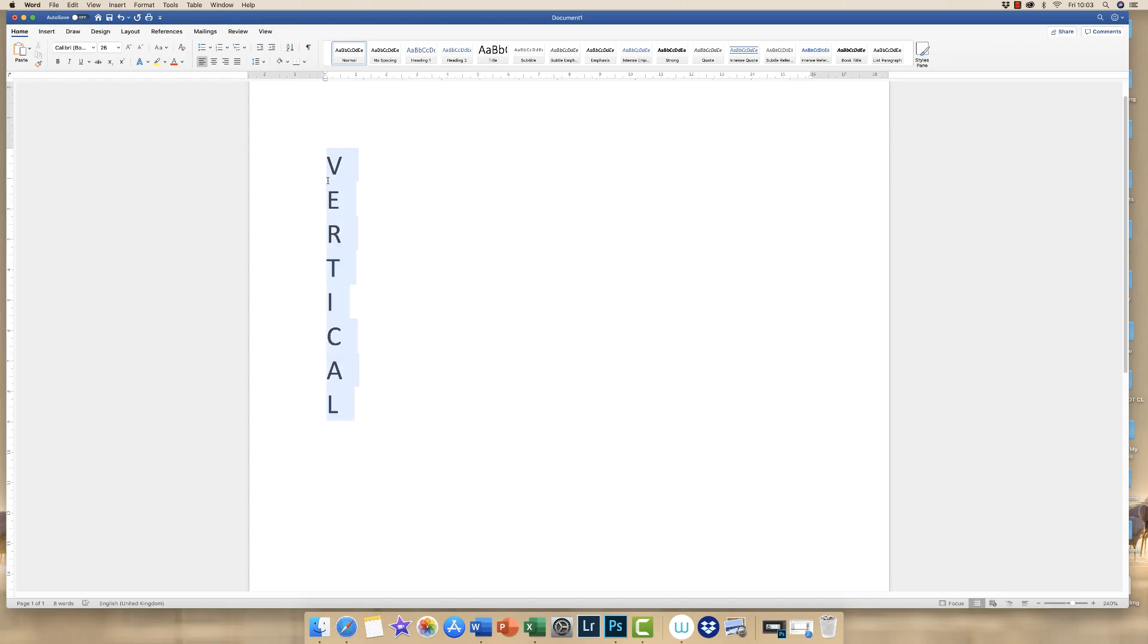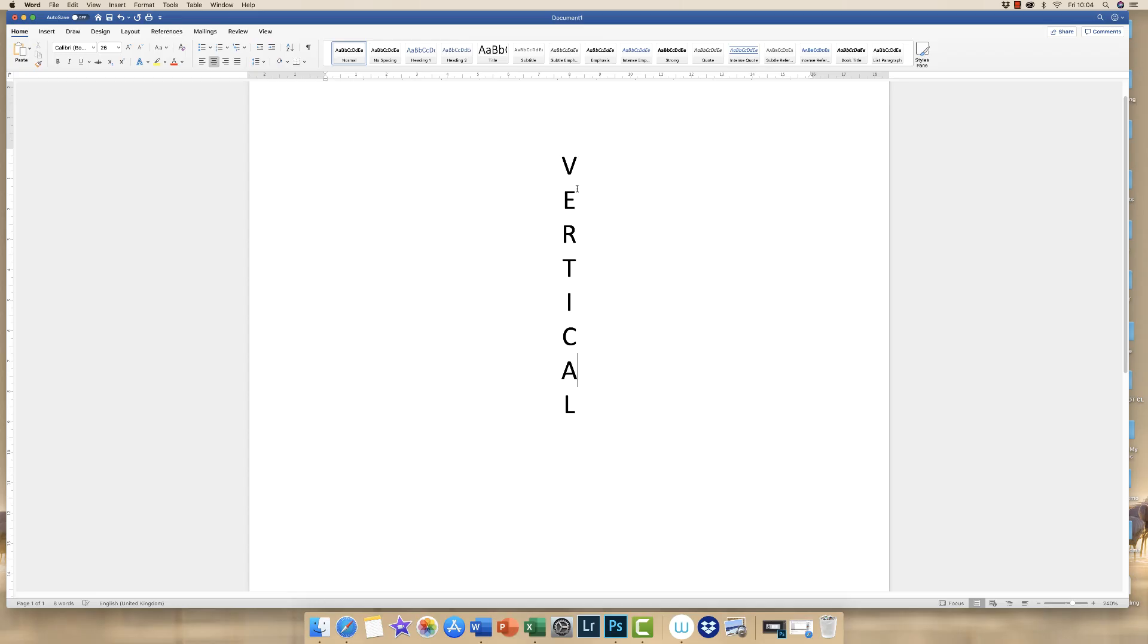So if I was to highlight it and center it by going up to this icon here, all it's going to do is simply center my text to the center of my page. So now, although the letters are lined up in the center, they're lined up in the center of the document. So whilst it works, it's not very flexible.